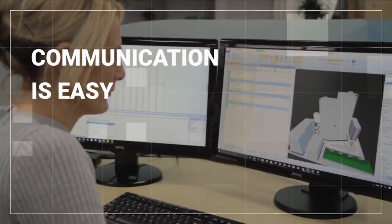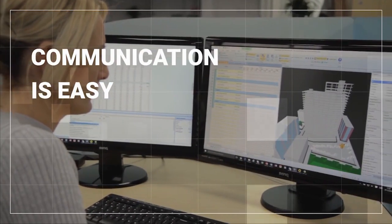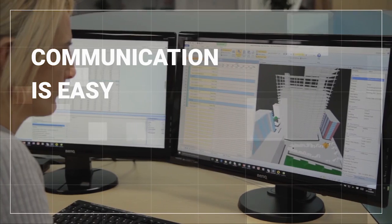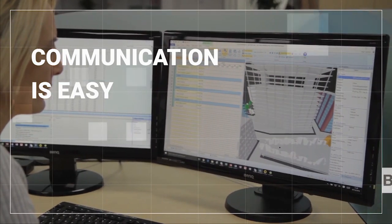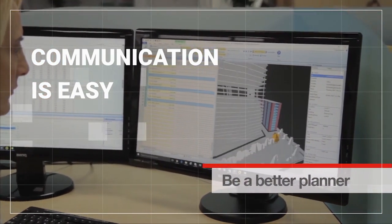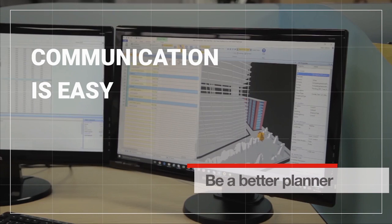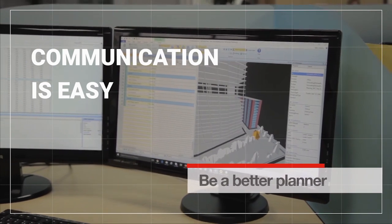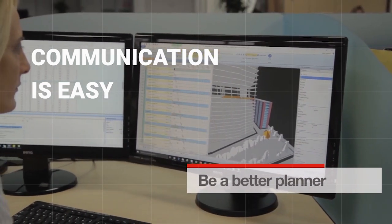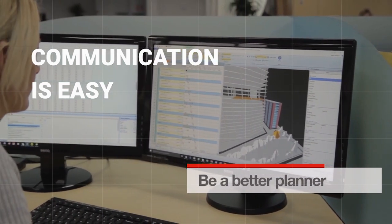3D images and videos make communication and discussion around planned works easy, ensuring your explanation of the plan is clear and effective. Accessing the powerful information that sits within the BIM model makes you a better planner.